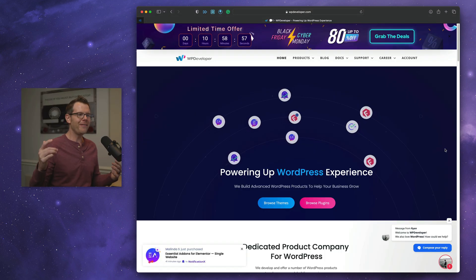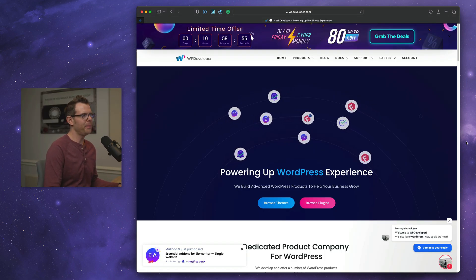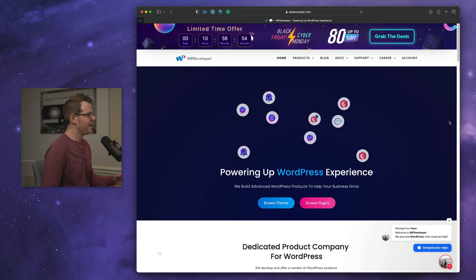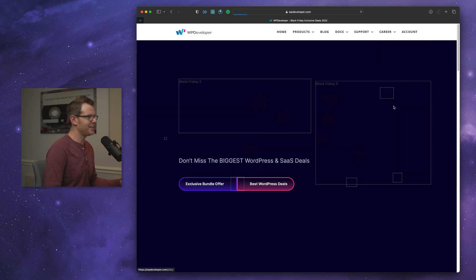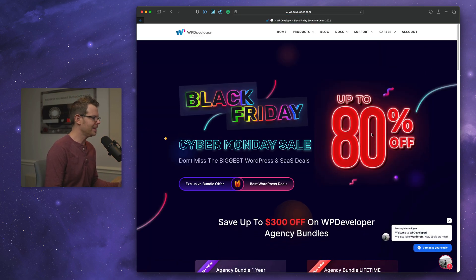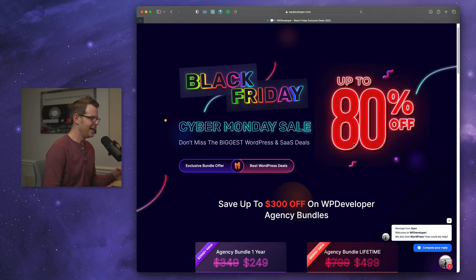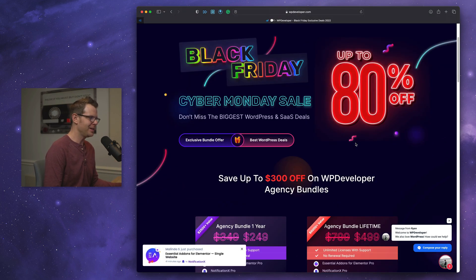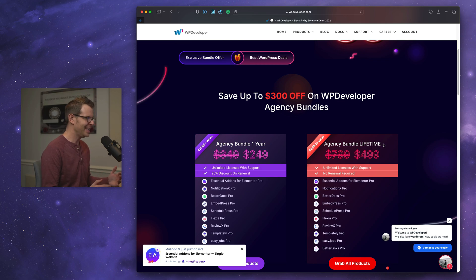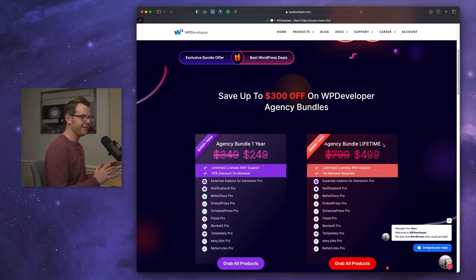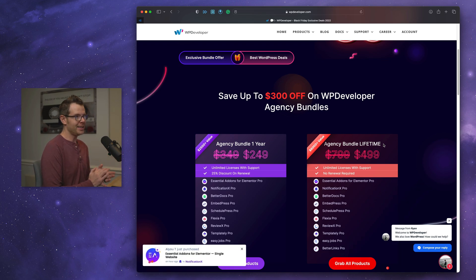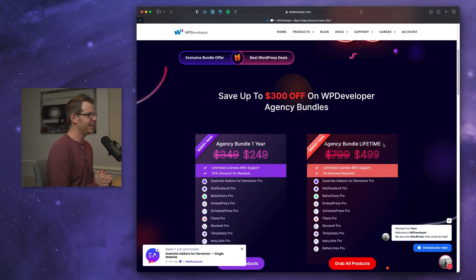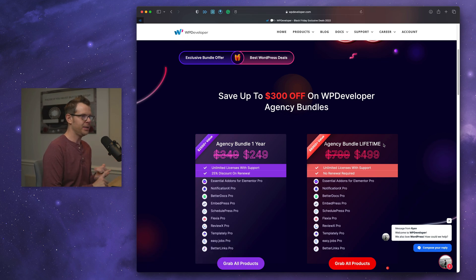All right, next up, we have not just one plugin but a whole bundle of them from WP Developer. Their agency bundle, I think, is one of the least talked about values inside of WordPress. It's something I've mentioned in quite a few videos, but I just haven't seen it really pick up the steam that I feel like it deserves. $500 sounds like a lot of money in WordPress land, and it certainly is, but the type of plugins, the caliber of plugins that you're getting here are definitely worth $500 for unlimited sites.